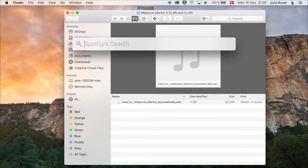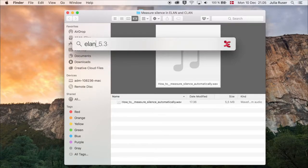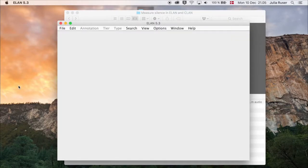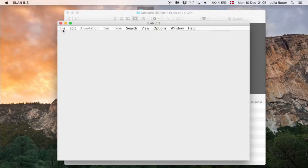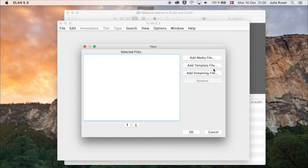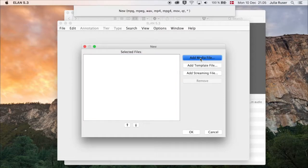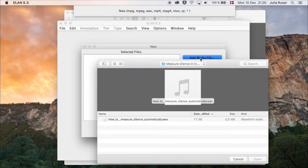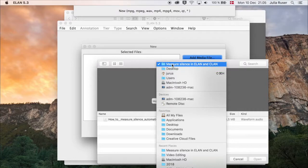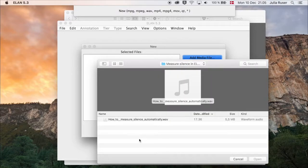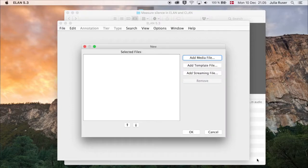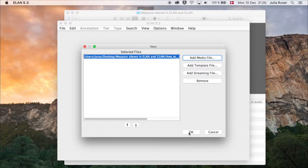Then you open ELAN and go to File and New. Click on Add Media File and find the folder where you have your .wav file. Select it and click Open, then click OK.